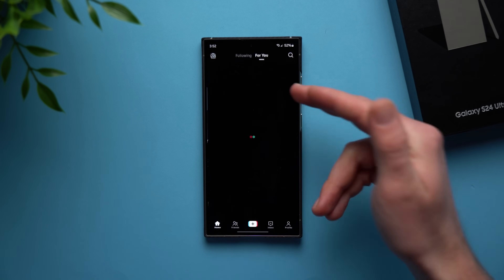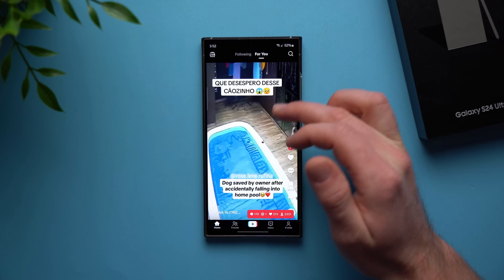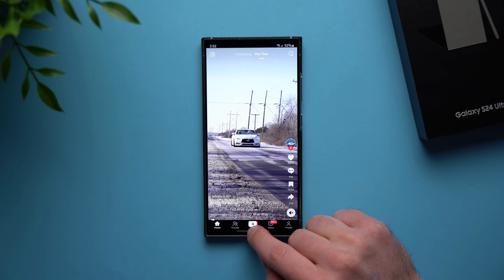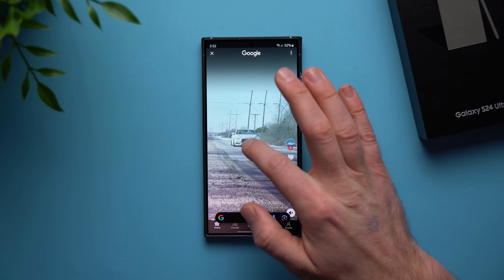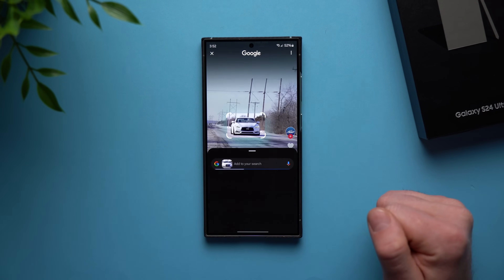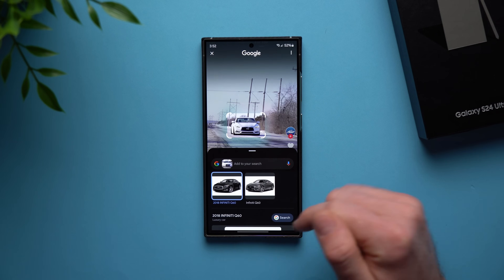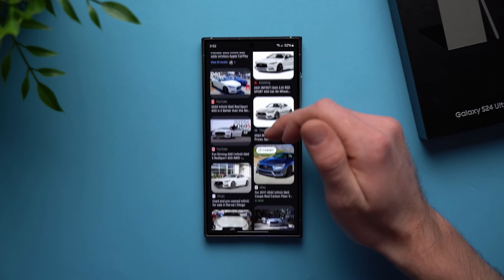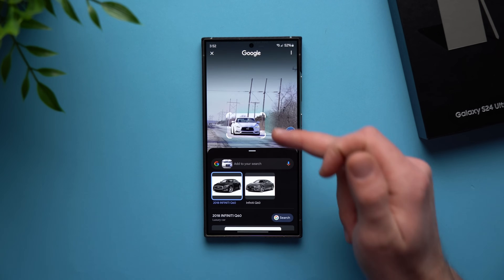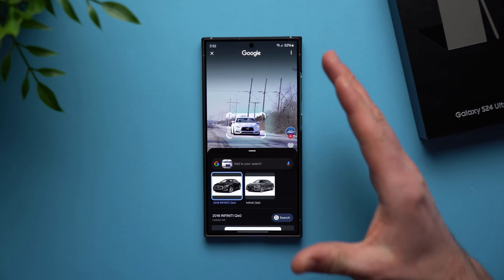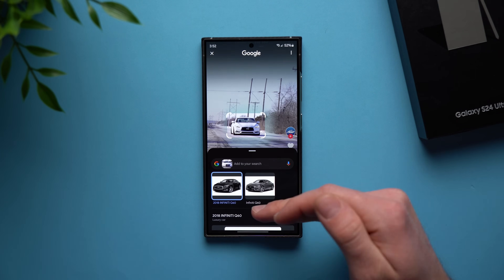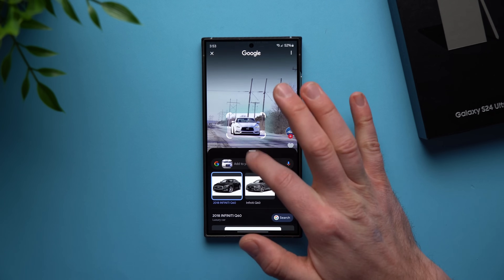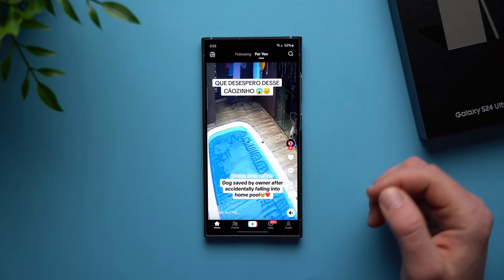Let me show you exactly how this works. Say you're scrolling through social media on TikTok and you see a really cool car you like. You can tap the bar at the bottom, it fires up the Circle to Search feature, and you can just circle whatever item you see on your screen. You'll get Google results for exactly what you circled and can search through the different articles to learn more. This is just an overlay — you don't actually need to leave the application.